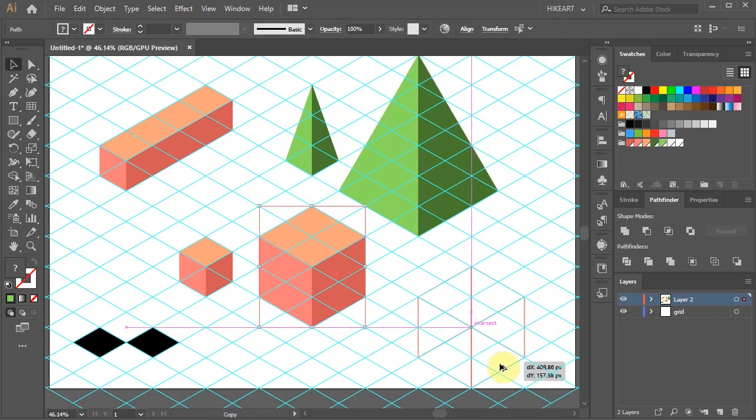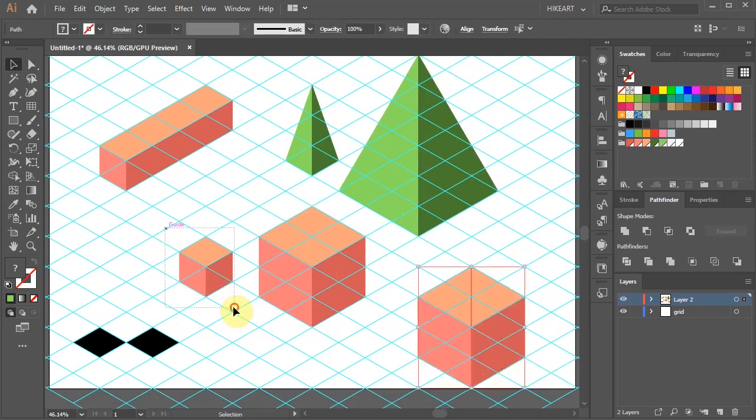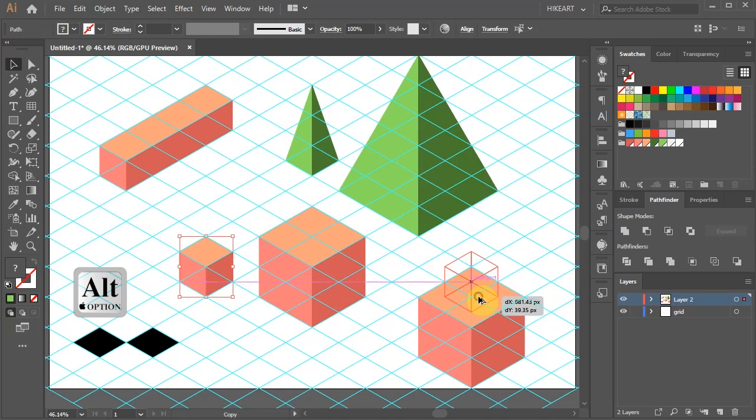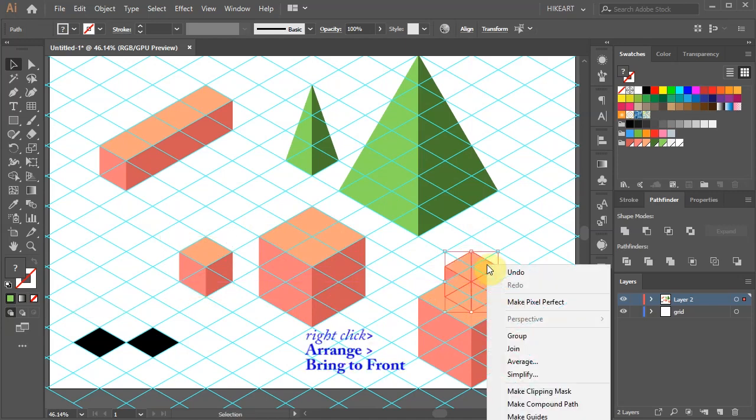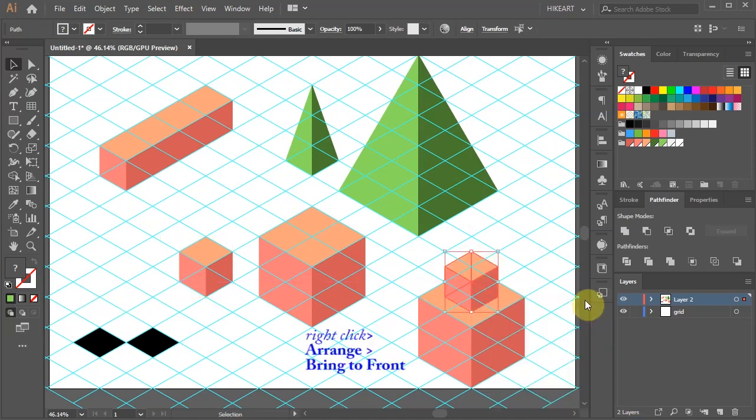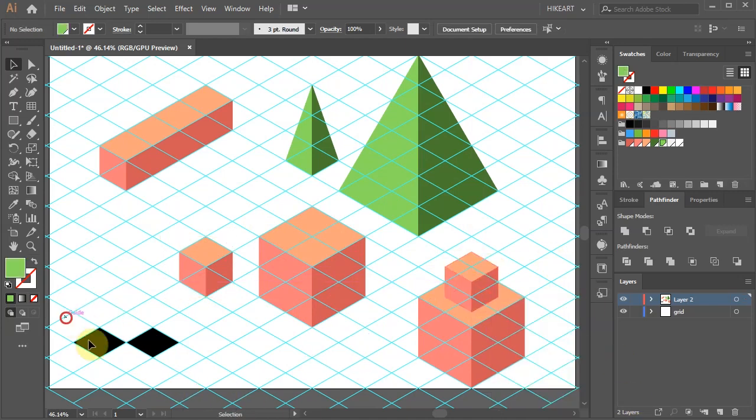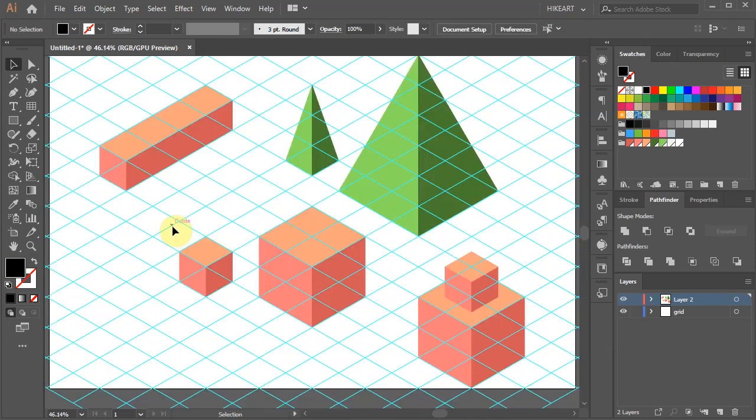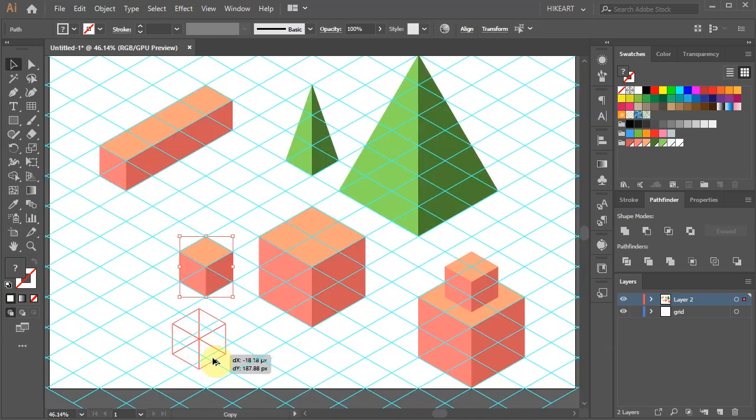And stack cubes on top of each other. Next, I will show you how to create a cylinder. First, let's copy this cube.